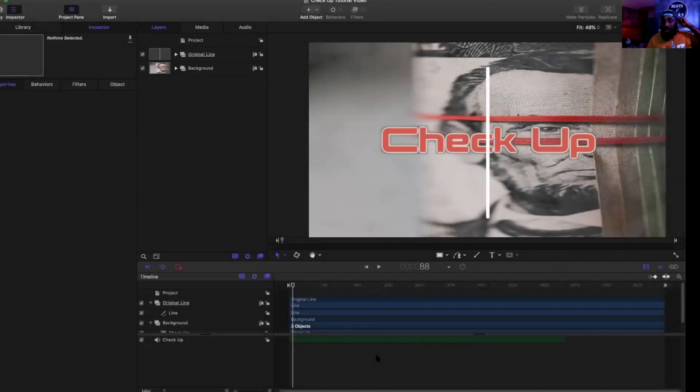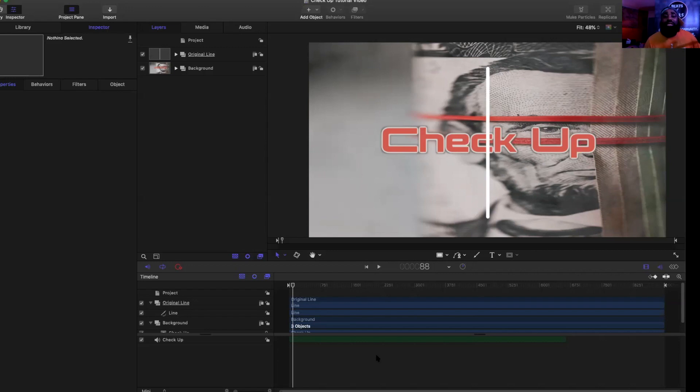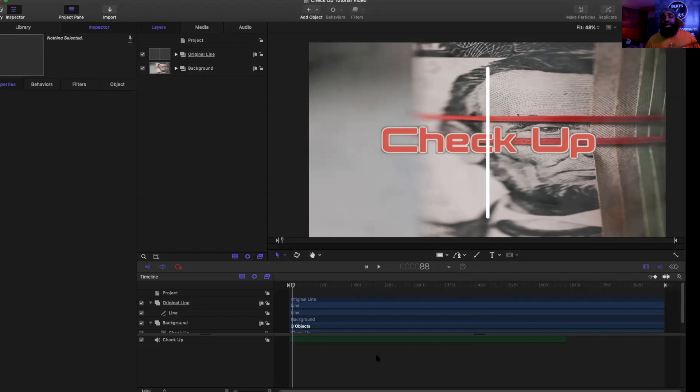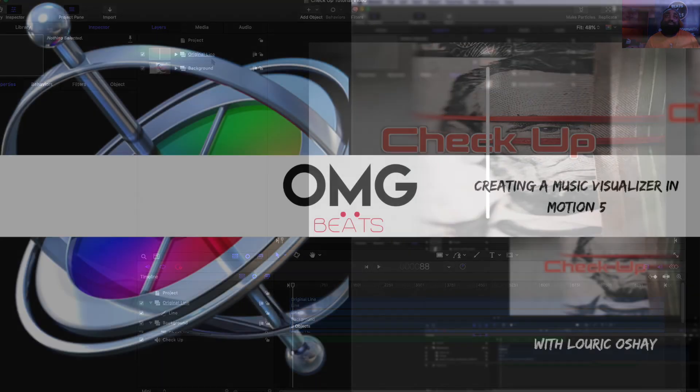What's going on? Lil' Rick O'Shea here, music creator, educator, and entrepreneur. I'm back with you with part three of the music visualizer tutorial videos in Apple's Motion 5. In our previous videos, in video one we created the background, in video two we created our first line. Now in video three, I'm going to show you two different ways to change the color of that line.